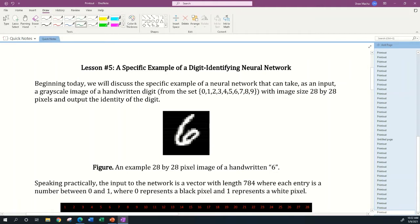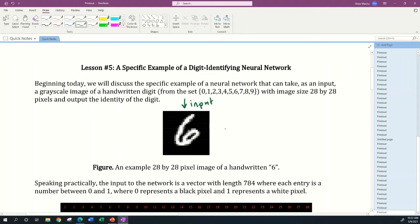What we want is a neural network that can take as an input a grayscale image of a handwritten digit with image size 28 by 28 pixels. This would be the input to my neural network, and you and I can both see that this is a handwritten six. That's very easy for us to identify, but what we're going to do is basically teach the computer how to identify this image.